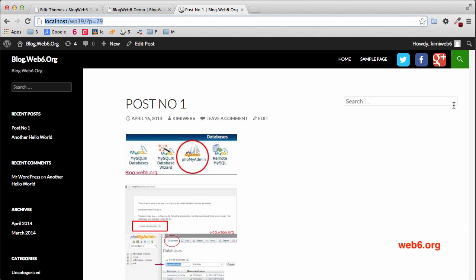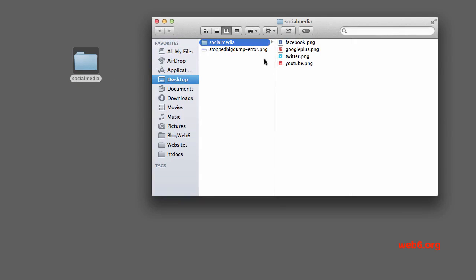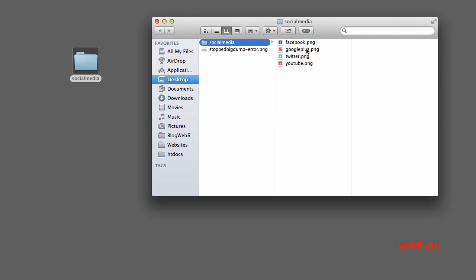Let's get started. This is the result I want to apply to this demo blog. The very first step is you need to prepare your images — your social icons. For this demo, I already prepared mine in a folder on my desktop. In my social media folder, I have four of them, but I will just use Twitter, Google Plus, and Facebook.